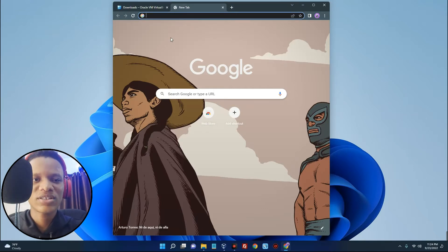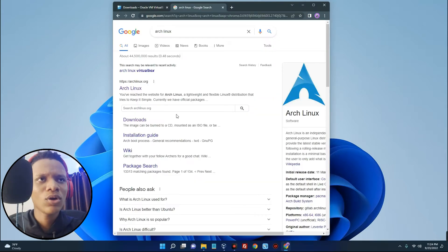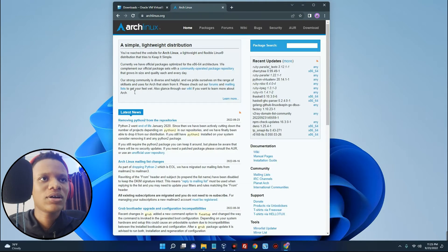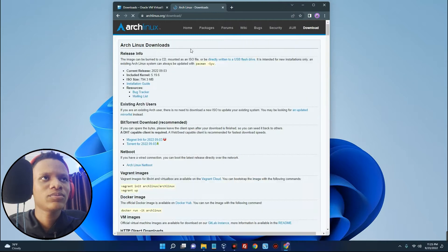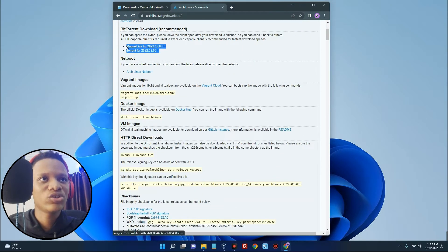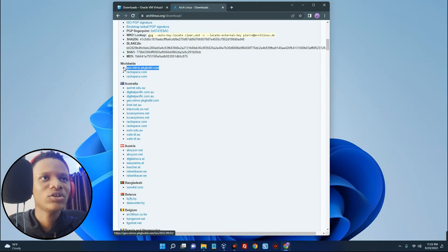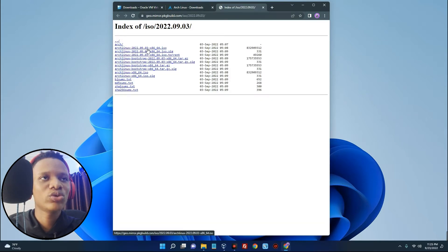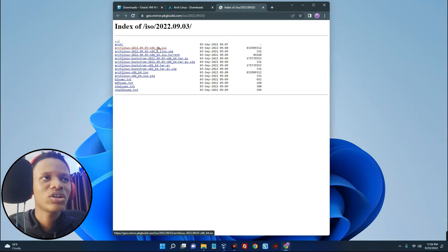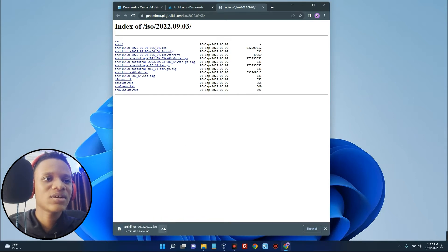The next thing we want to download is our Arch Linux ISO file, which we'll use for the installation. Search for Arch Linux and you'll see archlinux.org as the first result — click on that. Click on the Downloads tab. You can see a torrent link or magnet link, but we don't need that. Scroll down to find the worldwide mirror links and go with the first link. The file is archlinux-2020.09.03-x86_64.iso. Click on it and it will start downloading. The file size is about 794 megabytes.